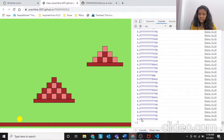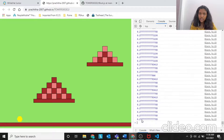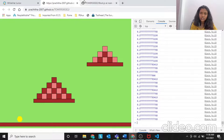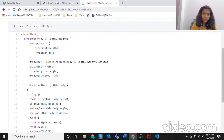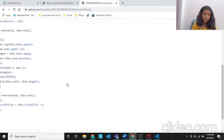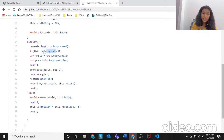You can see that the speed shown is not more than 0.27 - it's really low speed. So based on what I've coded: if this.body.speed is less than 3, then we set the angle equals to this.body.angle and position equals to this.body.position, push, then translate - everything displays normally.